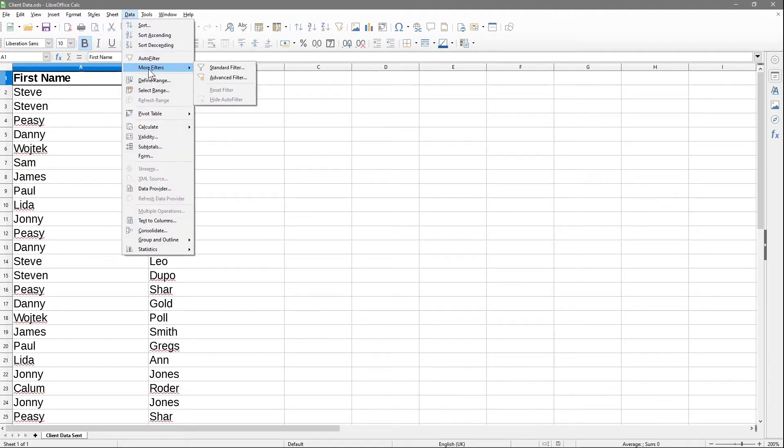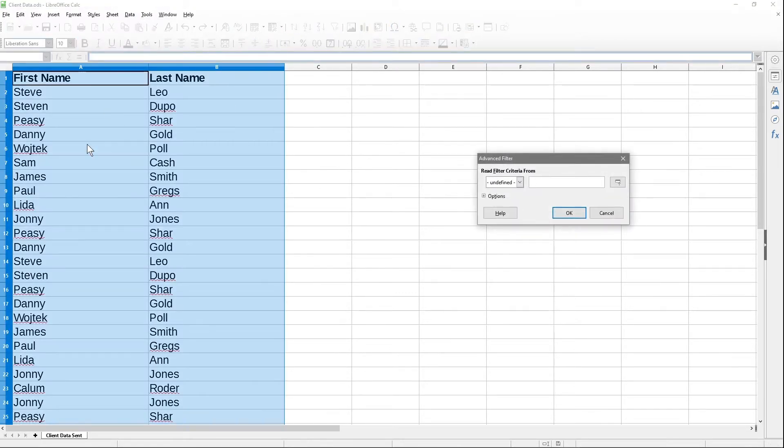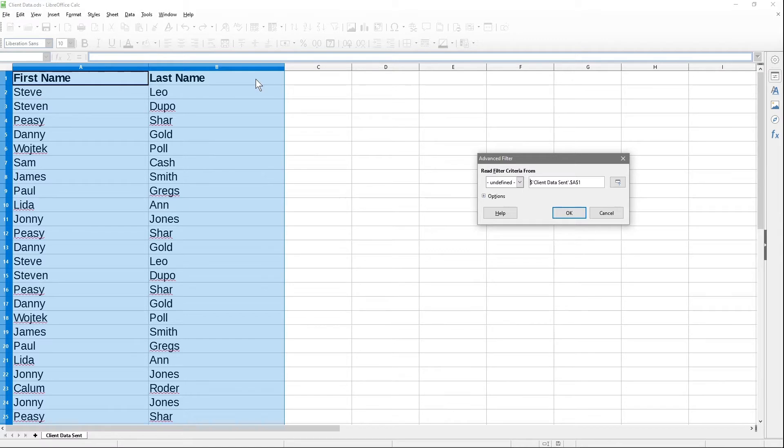We'll click on first name here, go to Data, go to More Filters, and then Advanced Filters. When we go to Advanced Filters, we need to click on the first cell, so we'll click on first name here. Make sure you click on this one - normally the first row of data will be the headers.